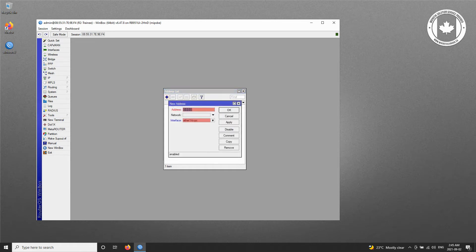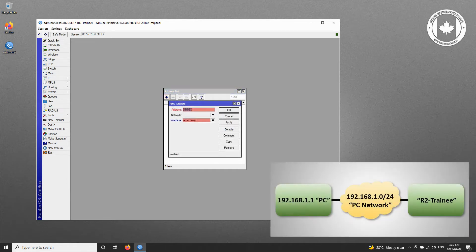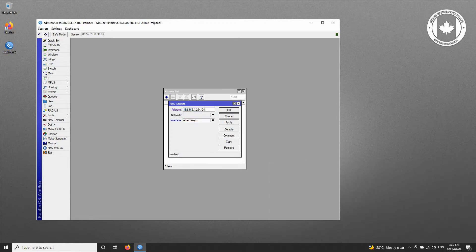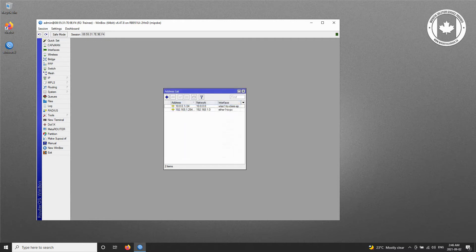Based on our diagram, the address of the LAN network between the trainee router and PC is 192.168.1.0/24. Therefore, we'll input the corresponding address of 192.168.1.254/24 for the first Ethernet port of the router that is connected to the PC.